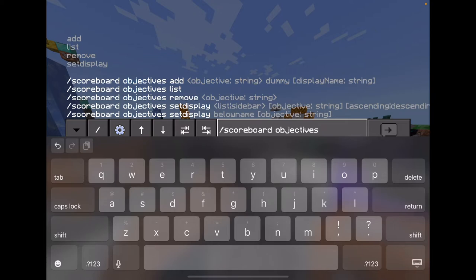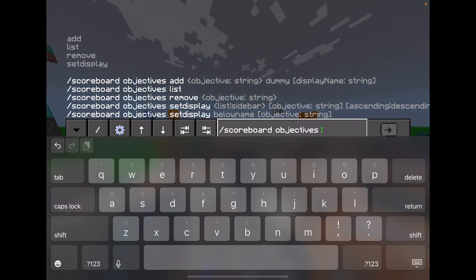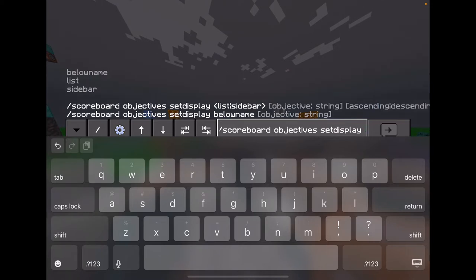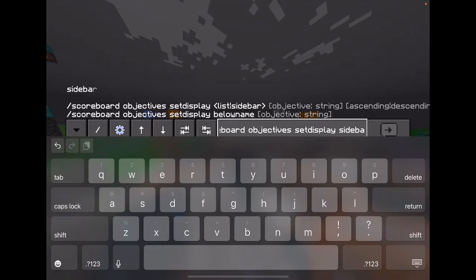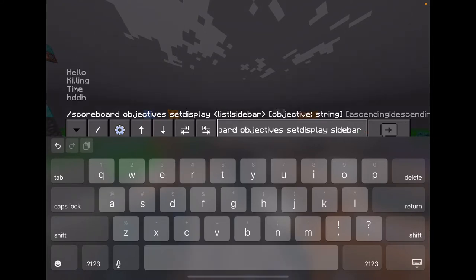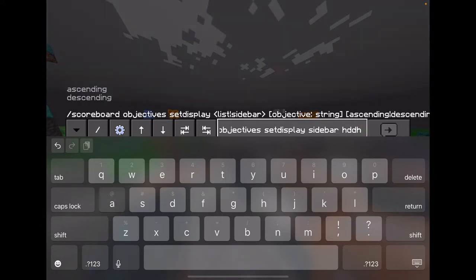Then you want to do set display. What you actually really want to do is set display to sidebar, so you can actually see it.